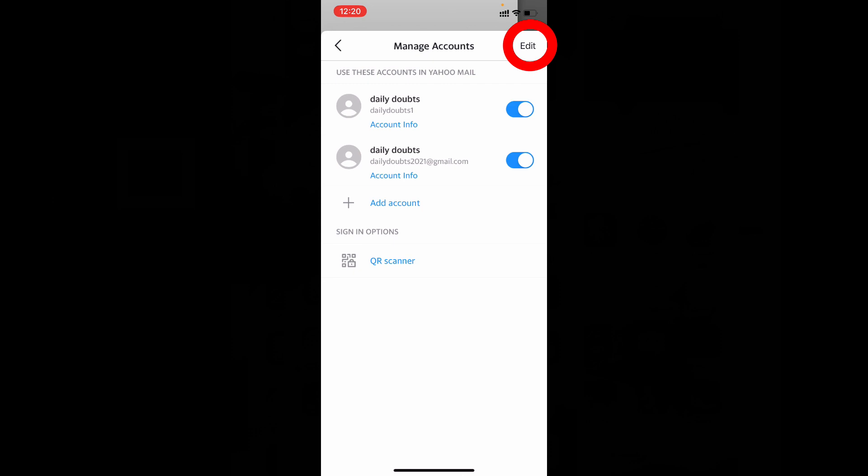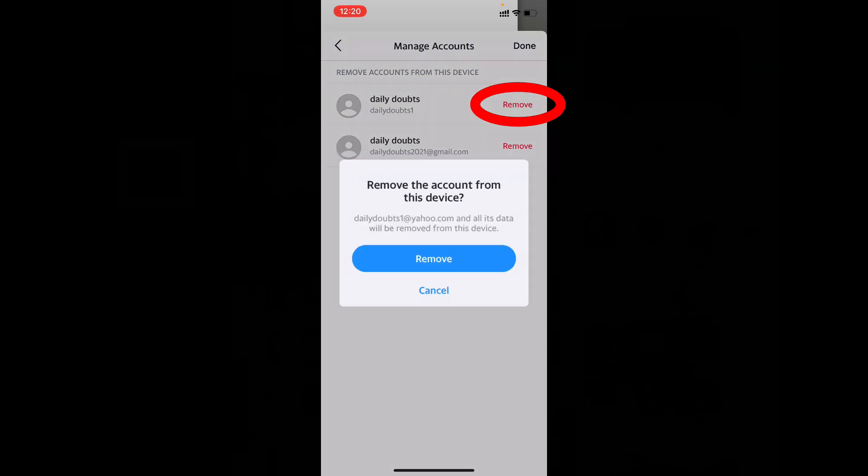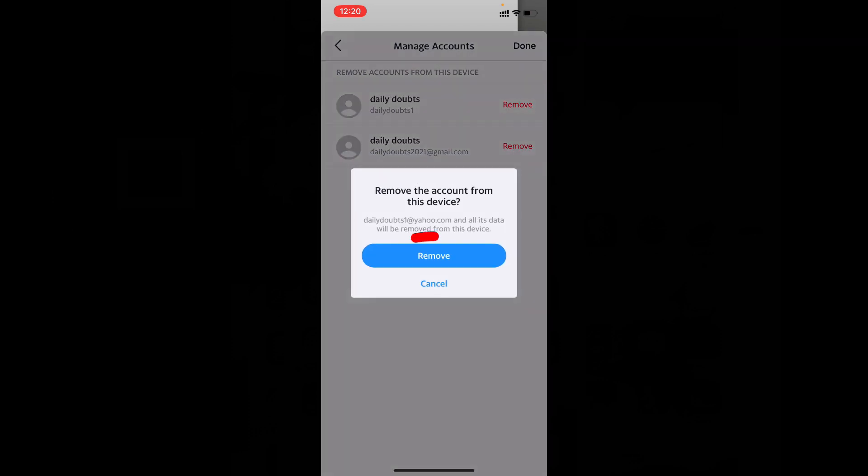Then just tap Edit and tap Remove near your account. For me, it's daily doubts one, so just tap Remove. Just remove this. Done.